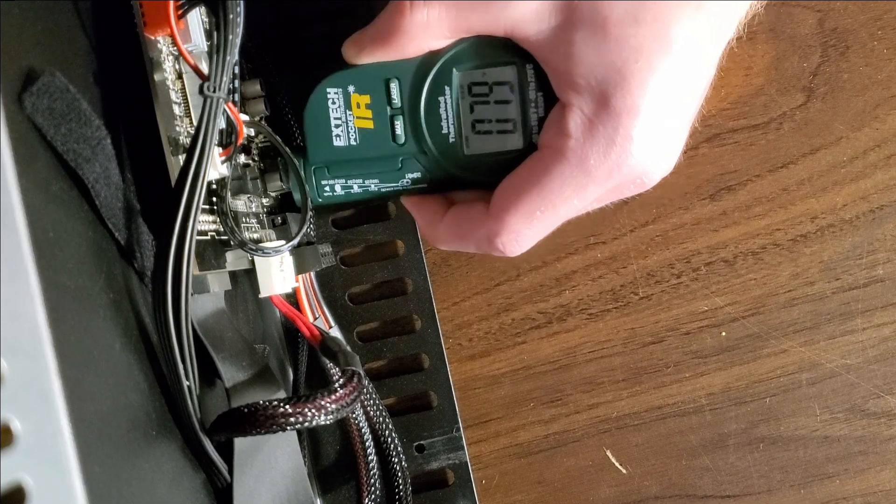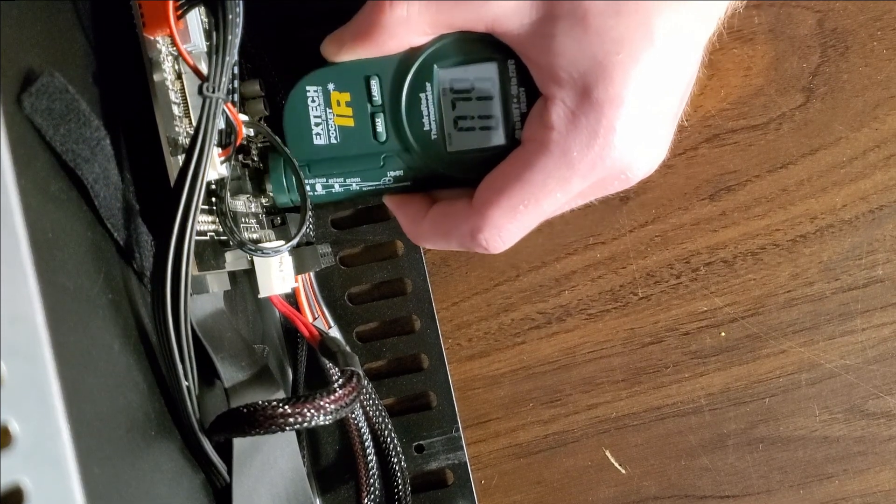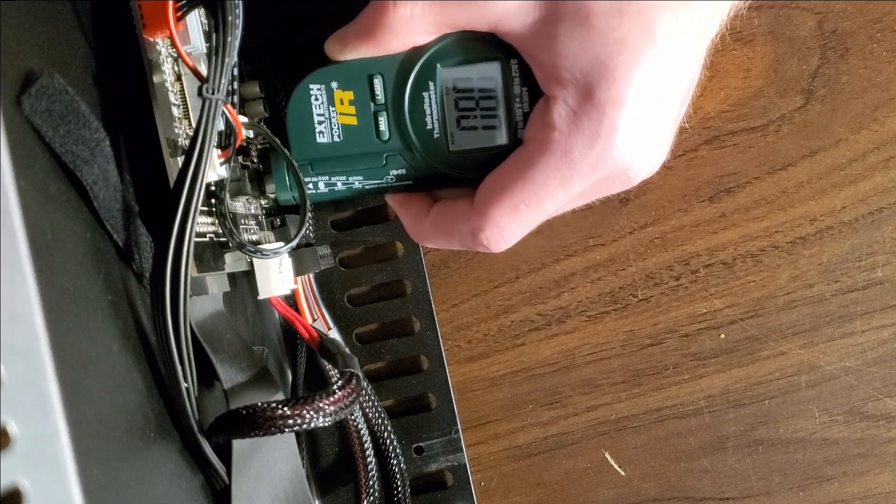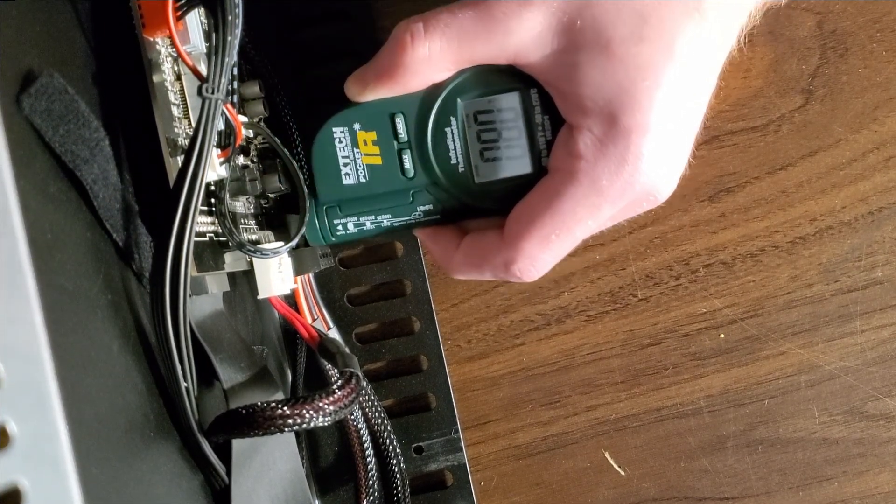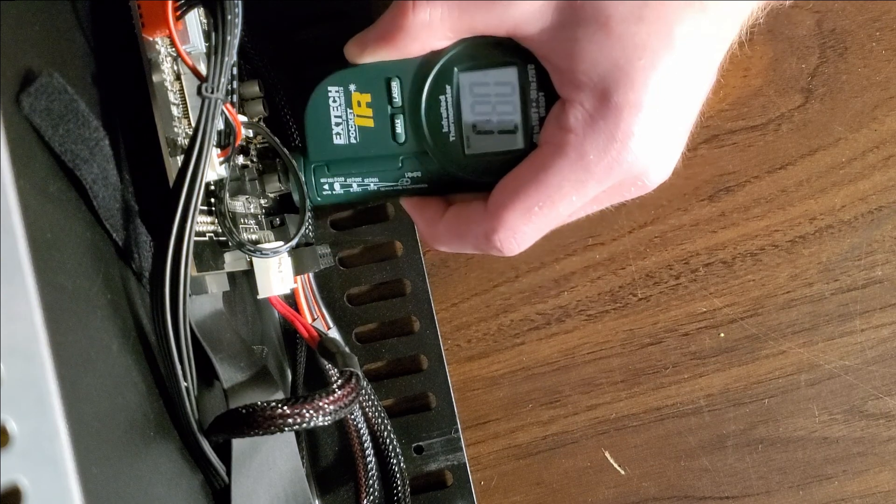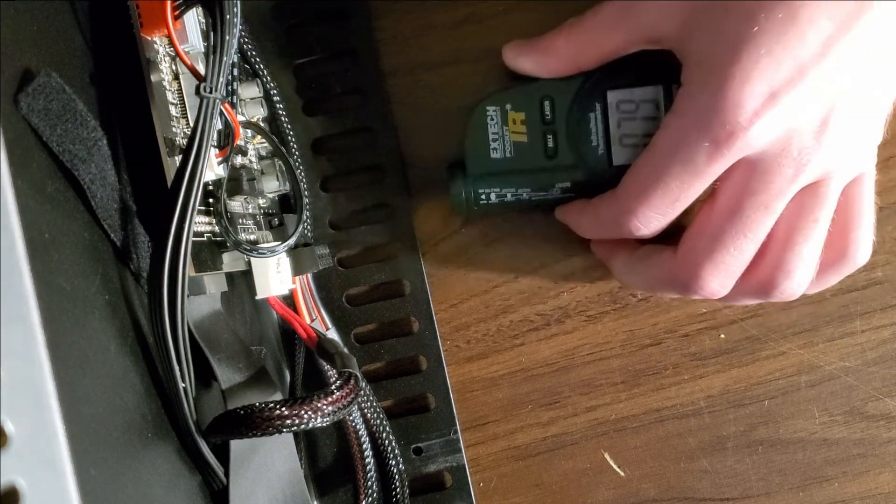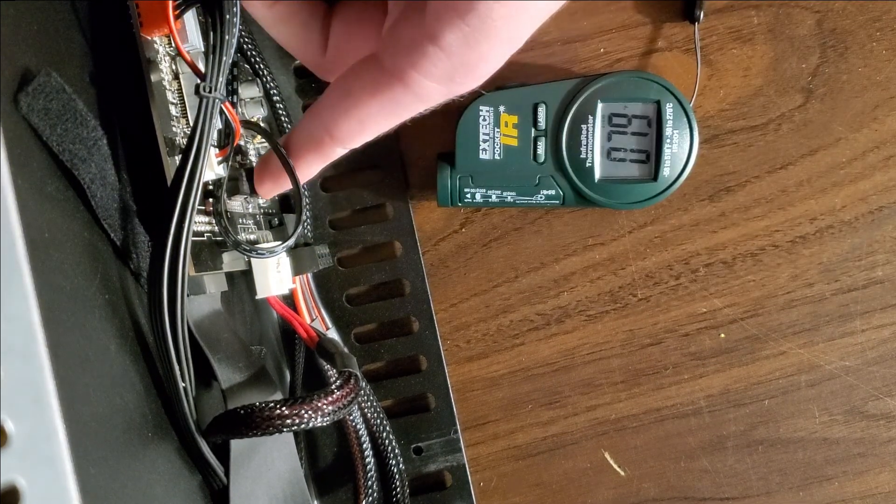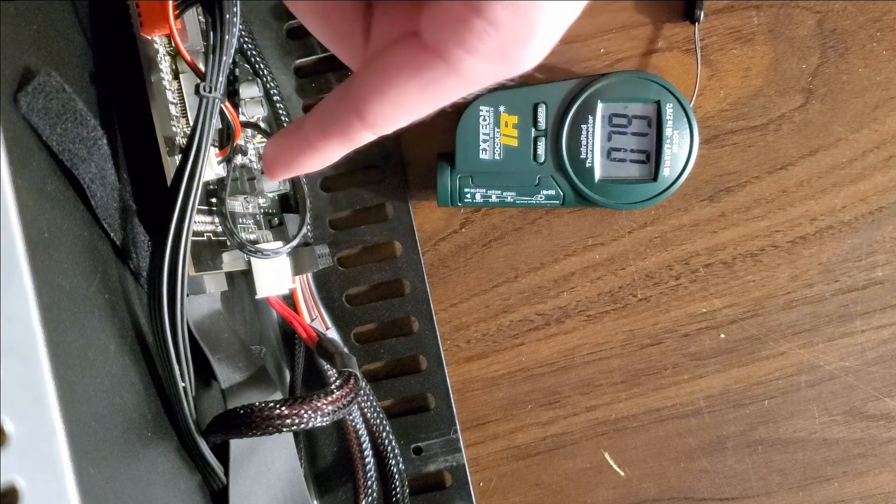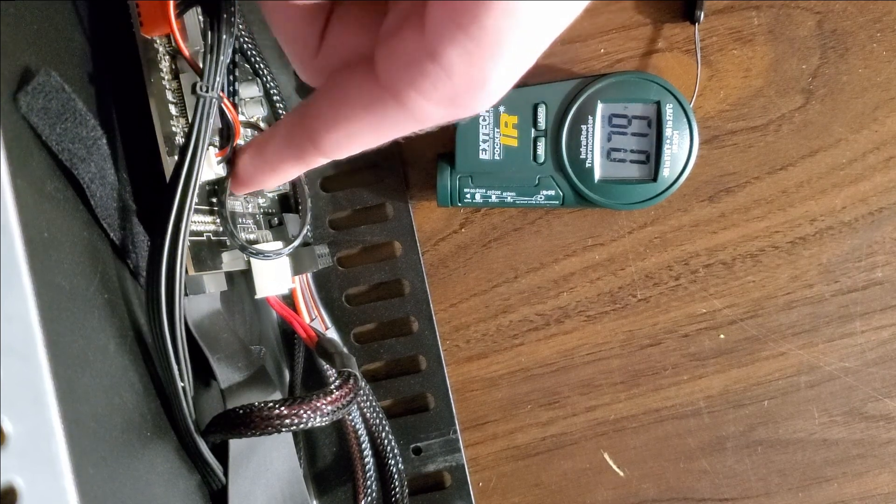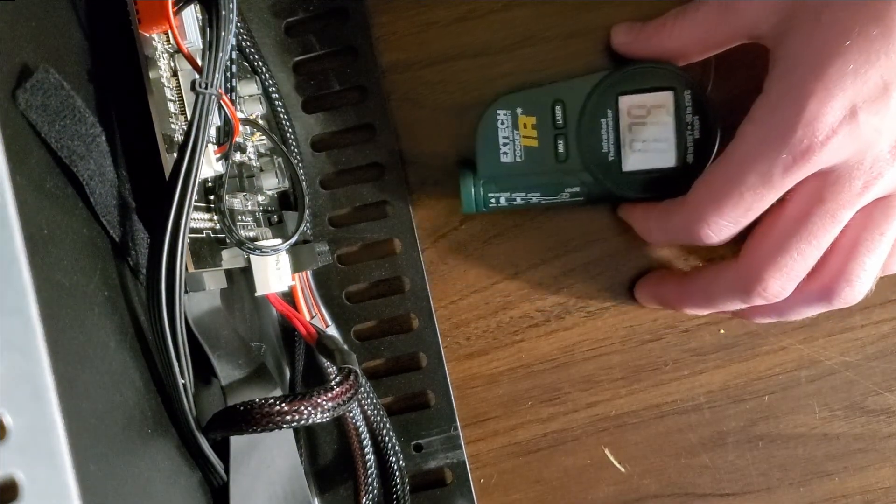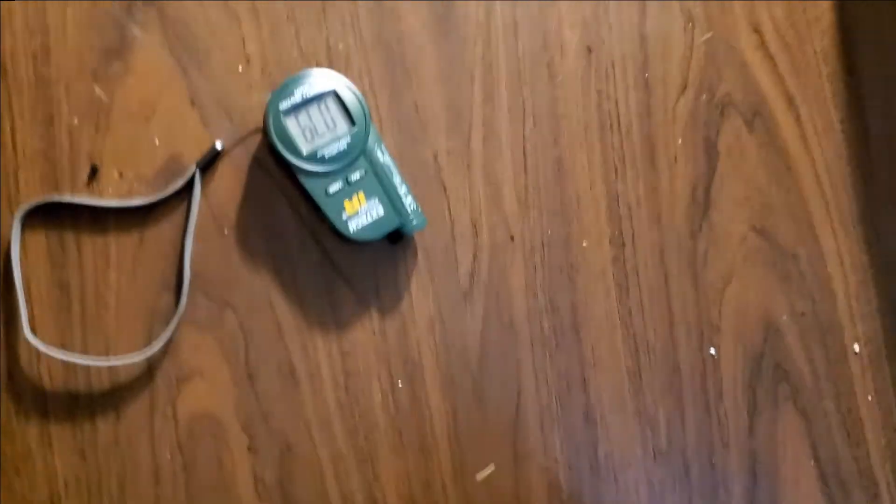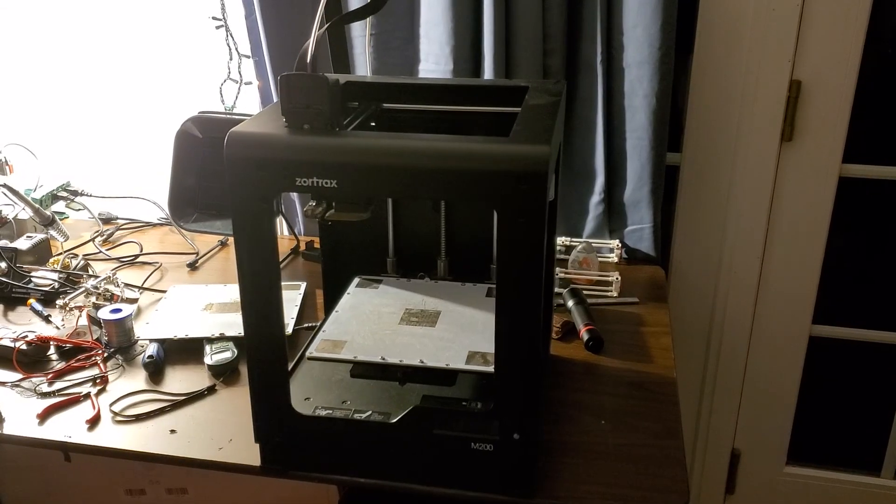The second observation I made was that after my hour-long print finished, I checked the temperature of the transistor and it wasn't too hot. So I think as long as I don't keep the 3D printer on for days, it should be okay. And since the printer can still detect thermal runaway on the heat bed, I don't think it's too much of a fire hazard.